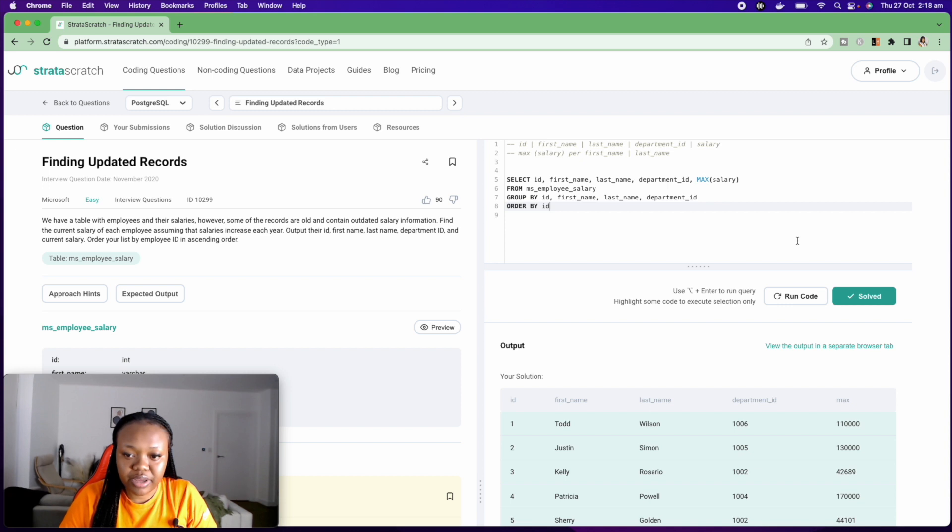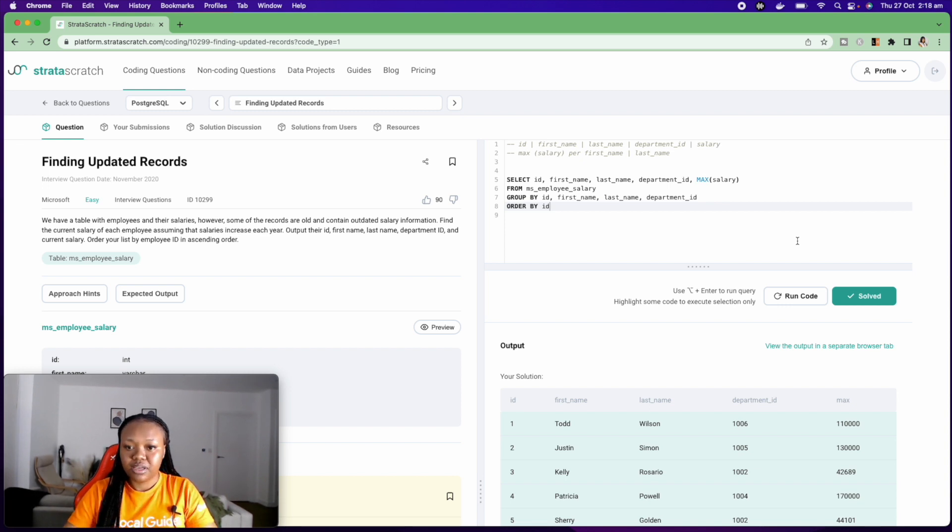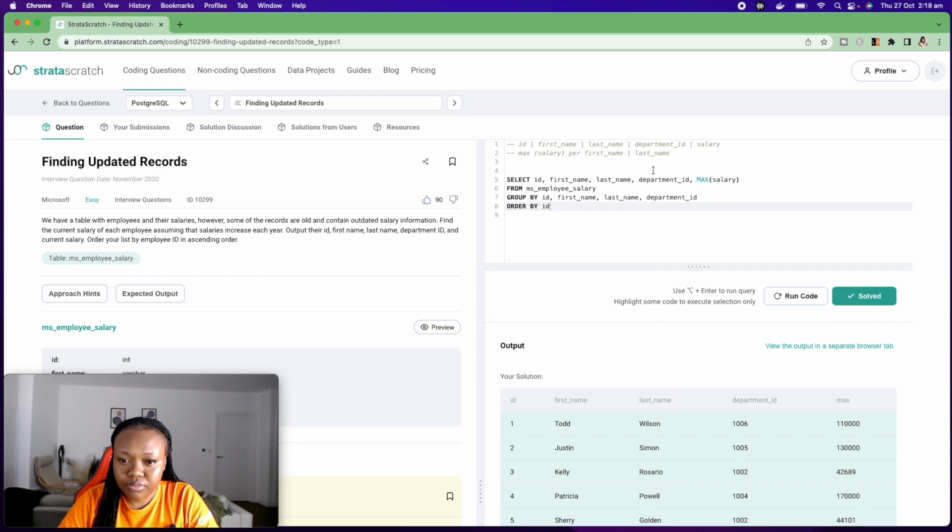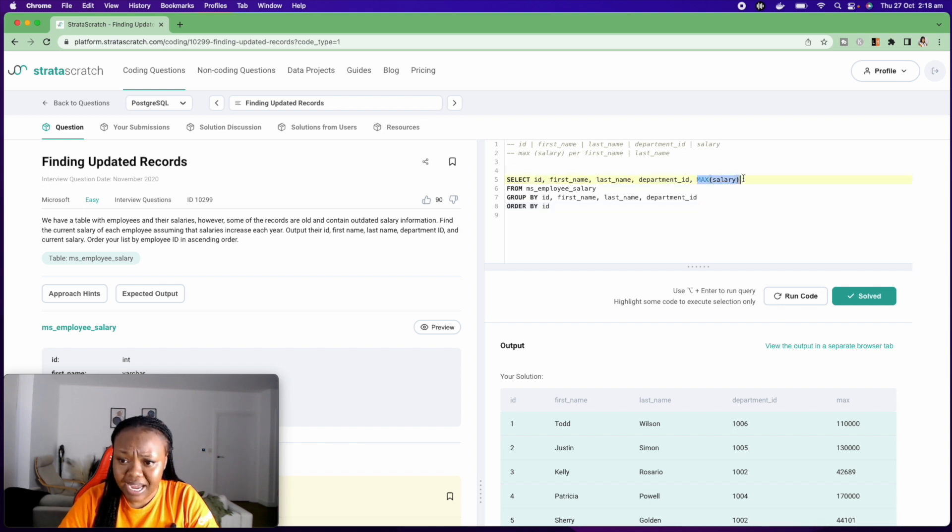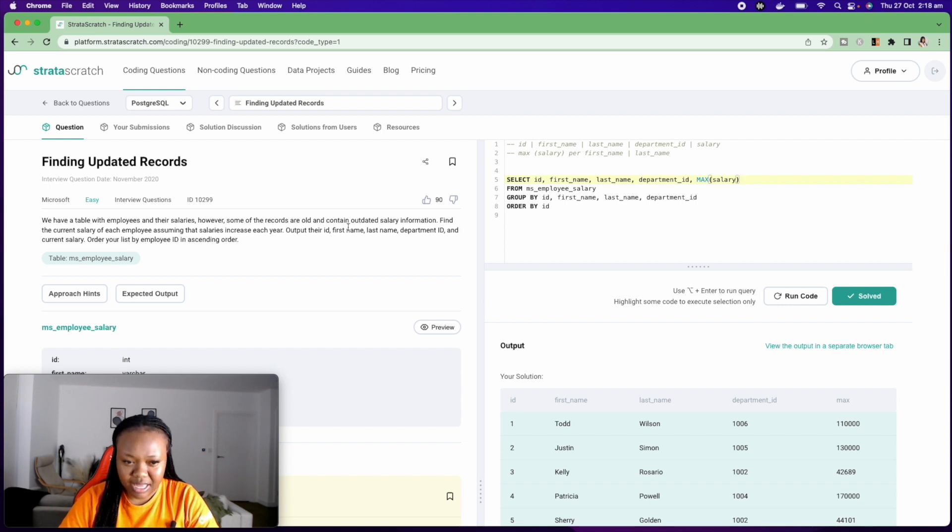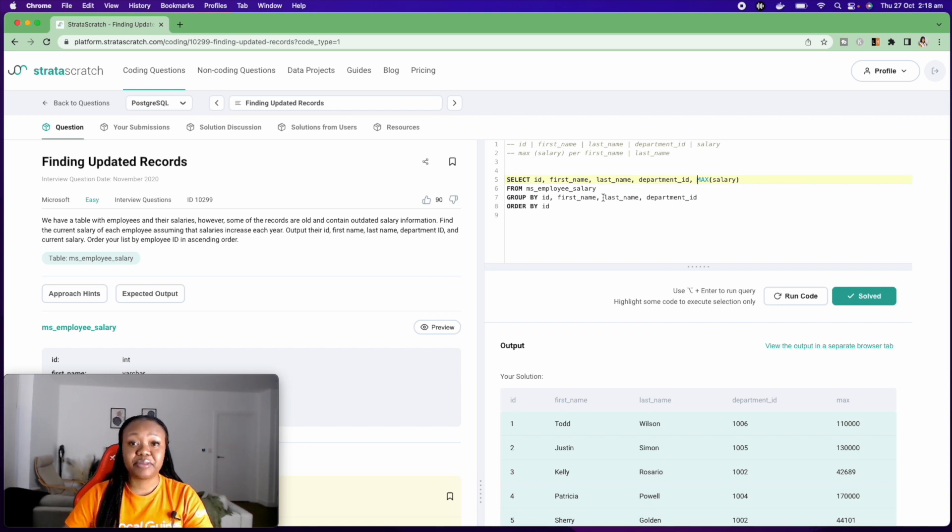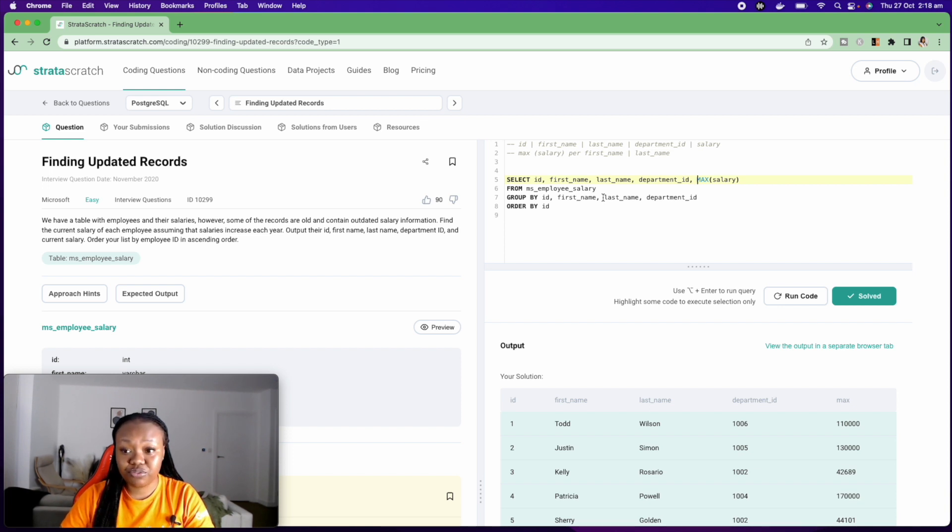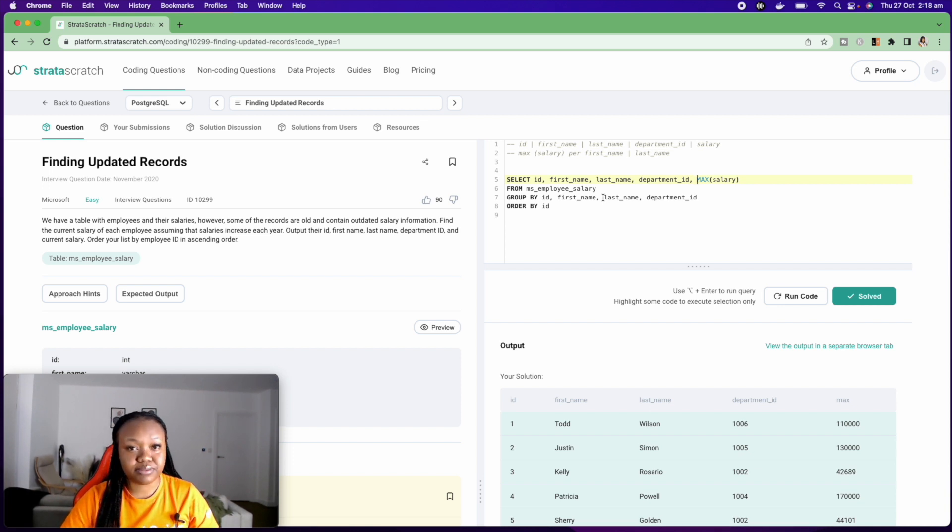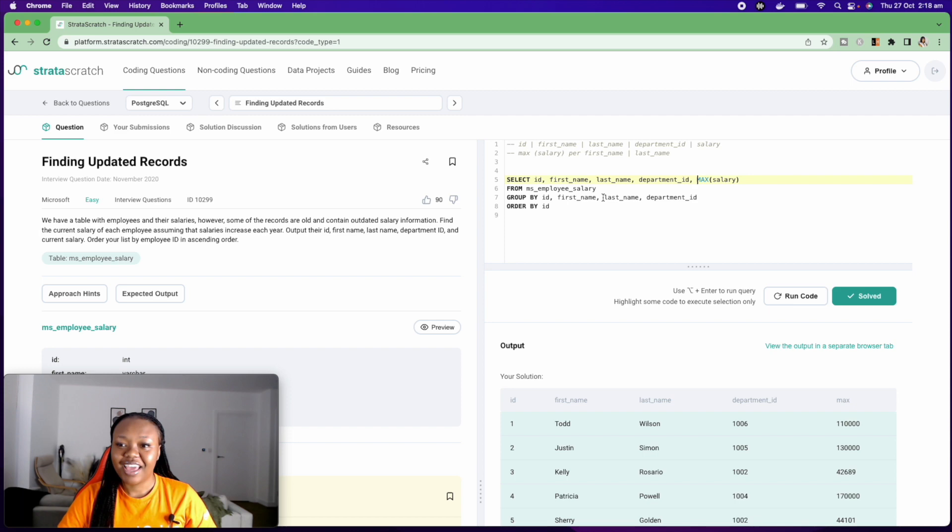In terms of what I can do to optimize this solution, I'm using MAX, just one aggregate function here in my query. And the question has asked us to find the maximum salary. So I believe there isn't much I can do to optimize this query, but please let me know in the comments section if you have a better solution or a more optimized solution and we can go through it together.